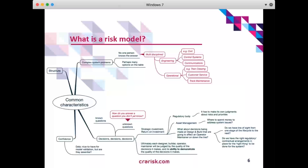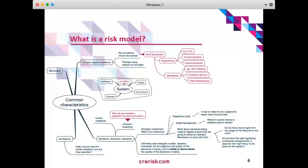So what commonalities did I spy when reviewing these models? Structure is the obvious one. There are complex system problems out there that no one person knows the answer to, and you might have many options on the table — but structure is a critical element to a risk model. If not one person knows the answer, you need to get many people around the table from the engineering and operational disciplines: civil, control systems, communications experts, and on the operational side, train crewing, customer service, track maintenance.